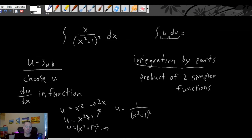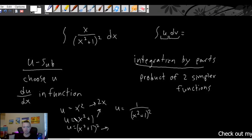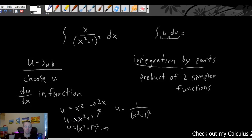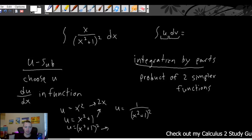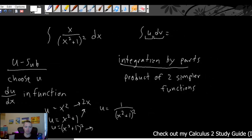Based on the fact that we had a good u-substitution option with u equals x squared plus one, that's probably going to work pretty well. So based on that initial first-step evaluation, thinking about what you do first helps you make that decision between u-substitution and integration by parts.